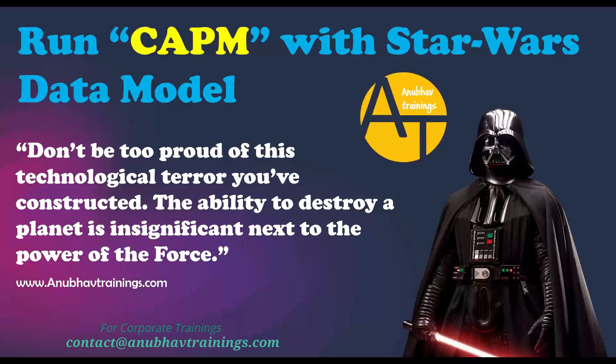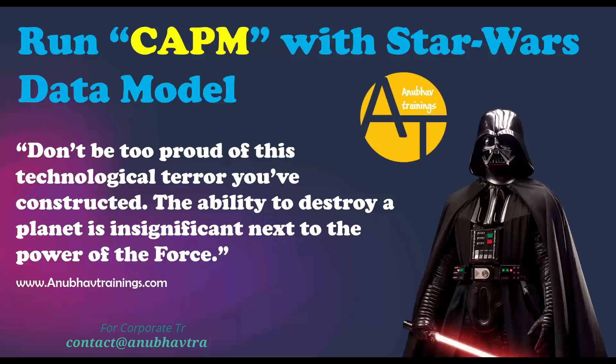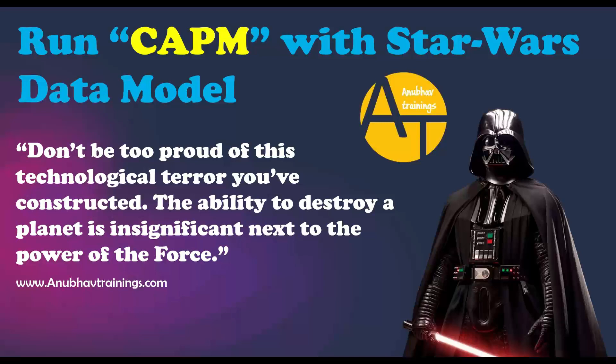In this session, we are going to see how do we set up this Star Wars data model, which has many to many relationships between different entities like starships, characters, species, planets, people, and movies, of course. And we will see how they are interrelated.